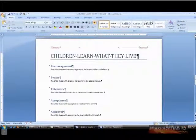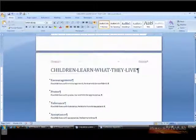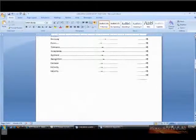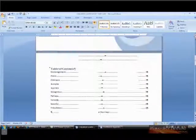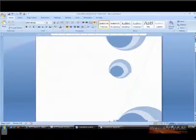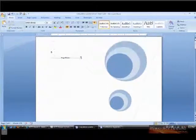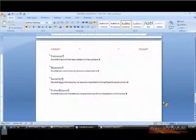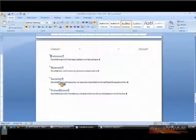Let's go up and look and see if we have a header on the table of contents page — hopefully not — no, and we don't have one on the cover page either. So it worked. We'll go back down here on page 4.